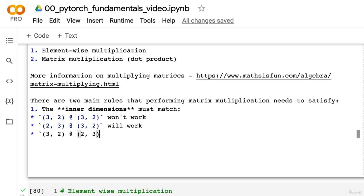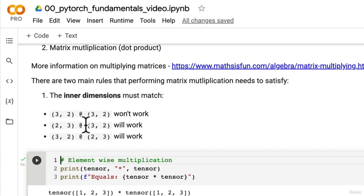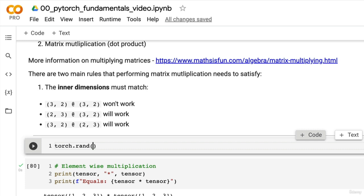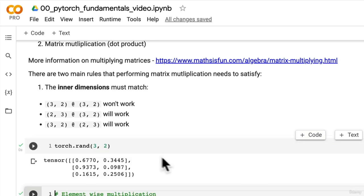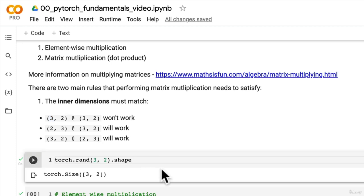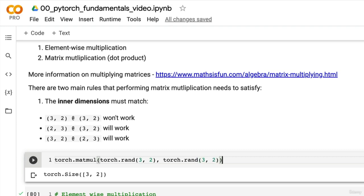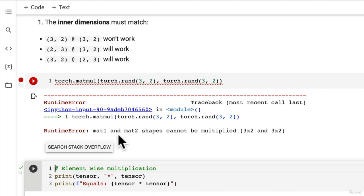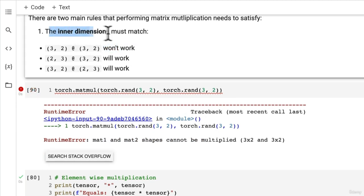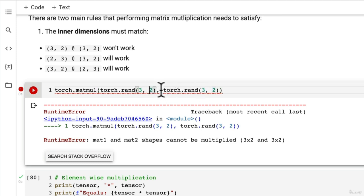So why does this work? This is rule number one — the inner dimensions must match. Let's create a torch.rand tensor of size 3x2. If we try torch.matmul of two 3x2 tensors, we get an error: 'matrix 1 and matrix 2 shapes cannot be multiplied.' It doesn't satisfy rule number one. The inner dimensions are the two middle values when you write out the shapes side by side.